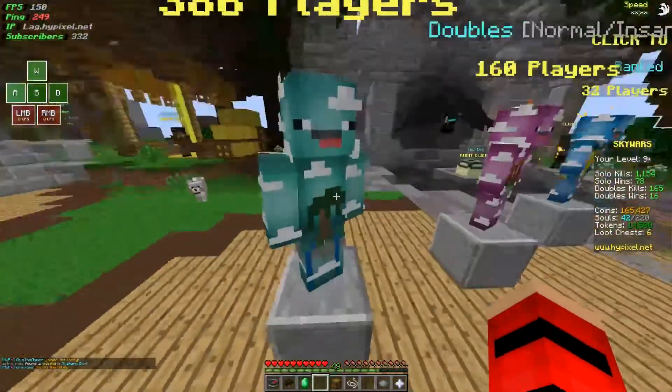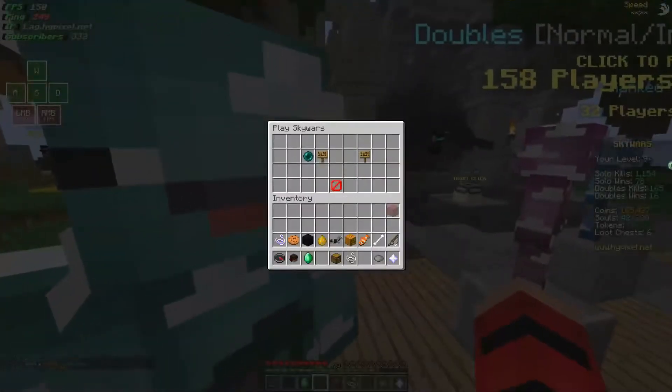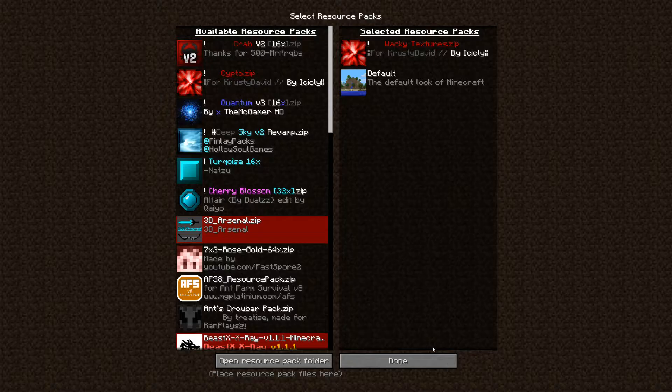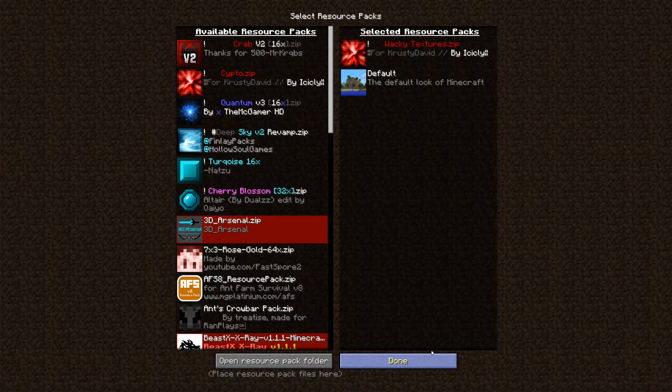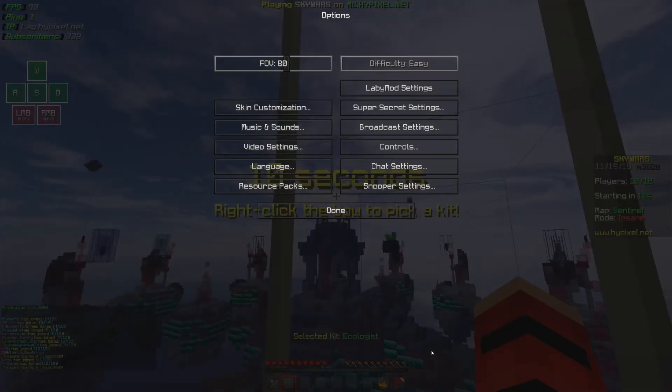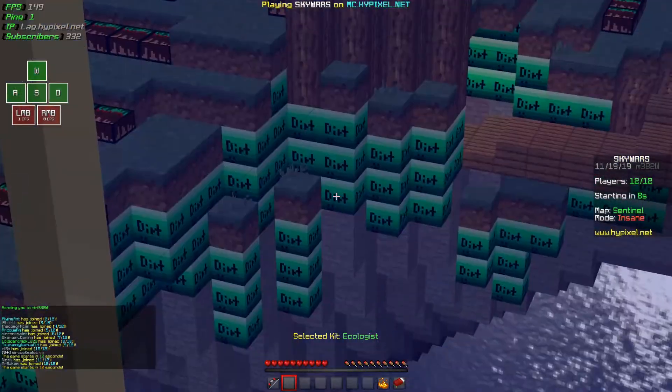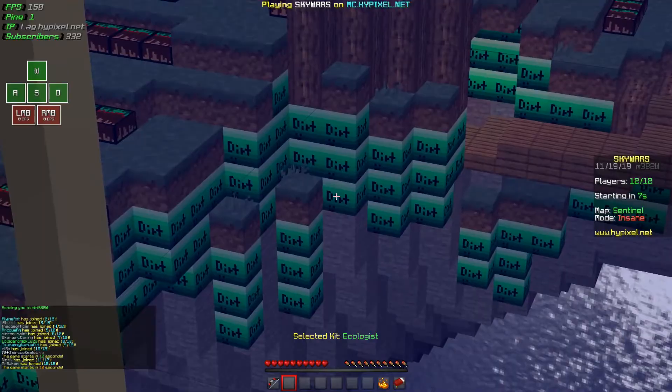All right, look at this normal Minecraft. Oh, we're just gonna go into a normal game. Have a good day. Wacky textures? Sure. Let's try it. Hot. Dirt.